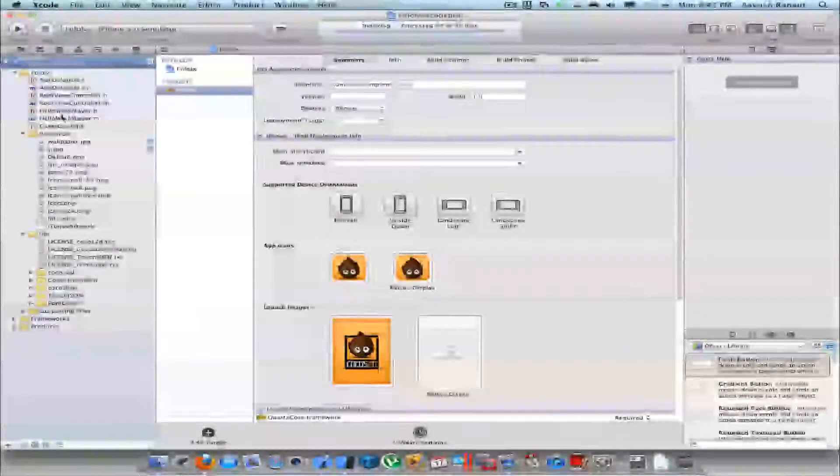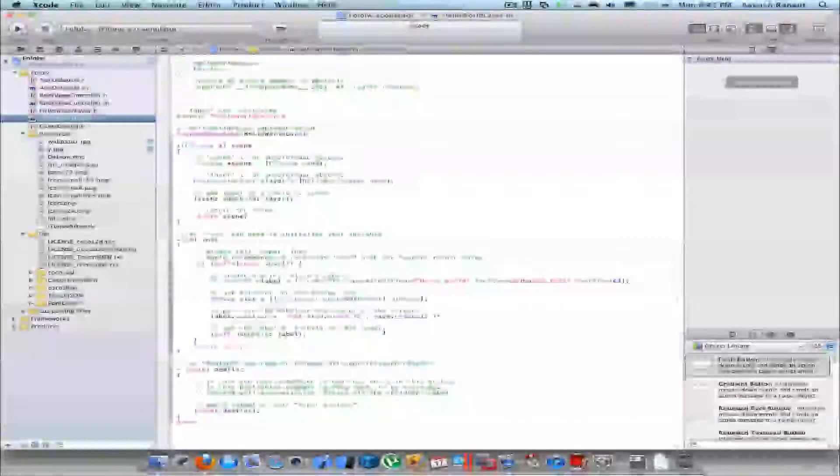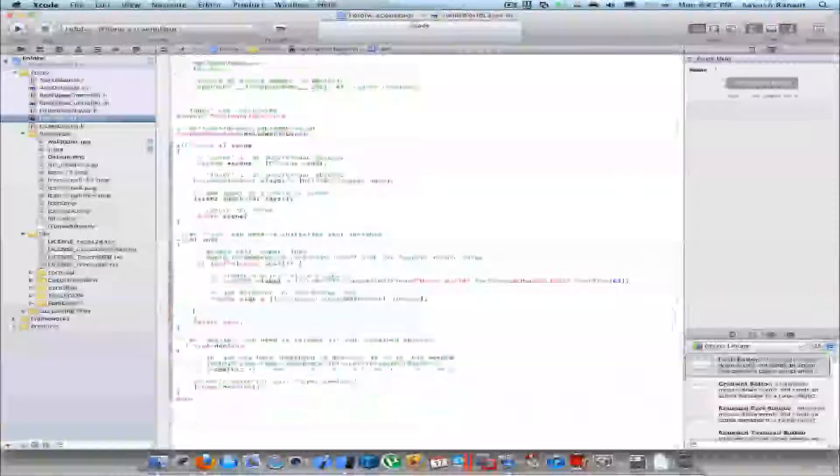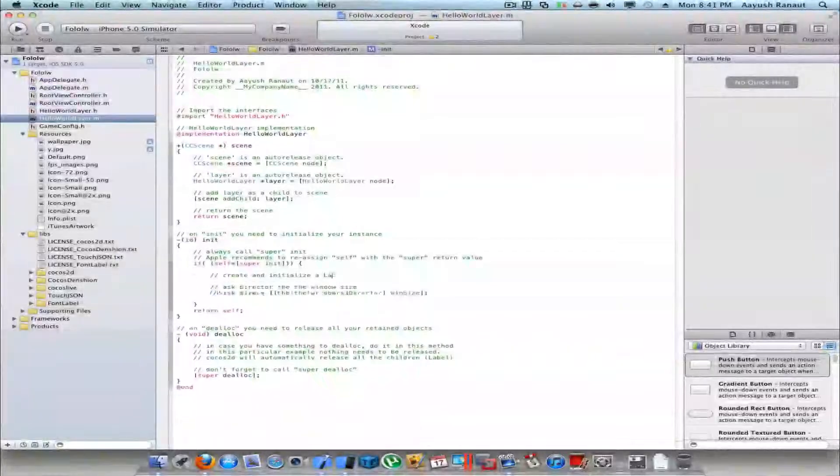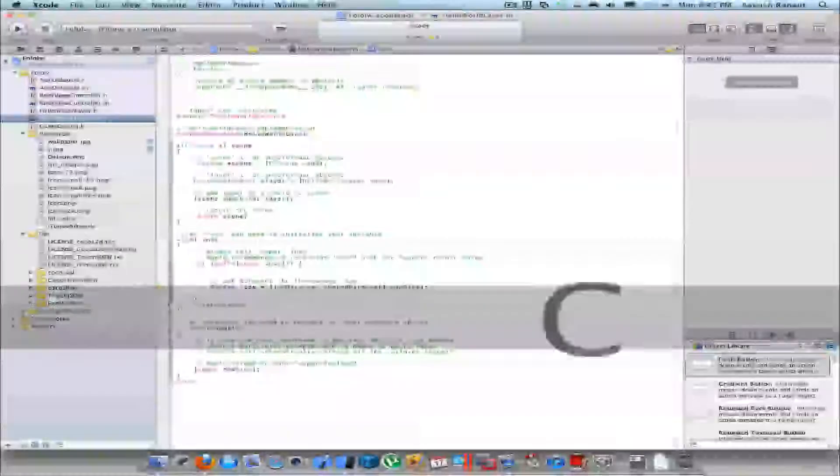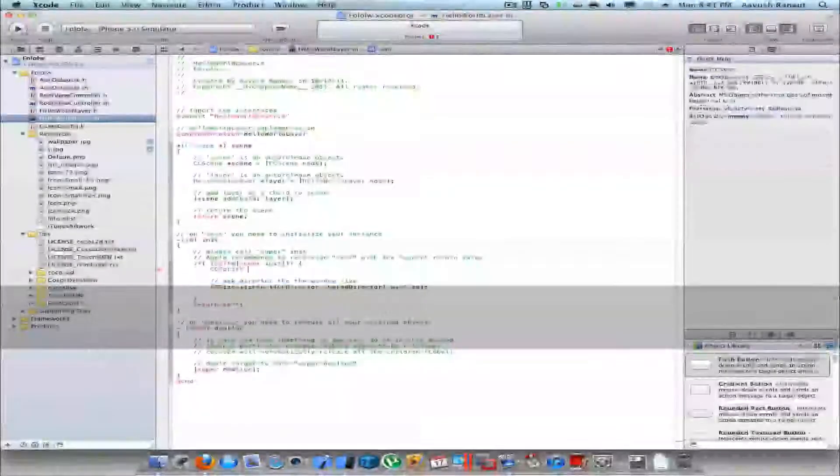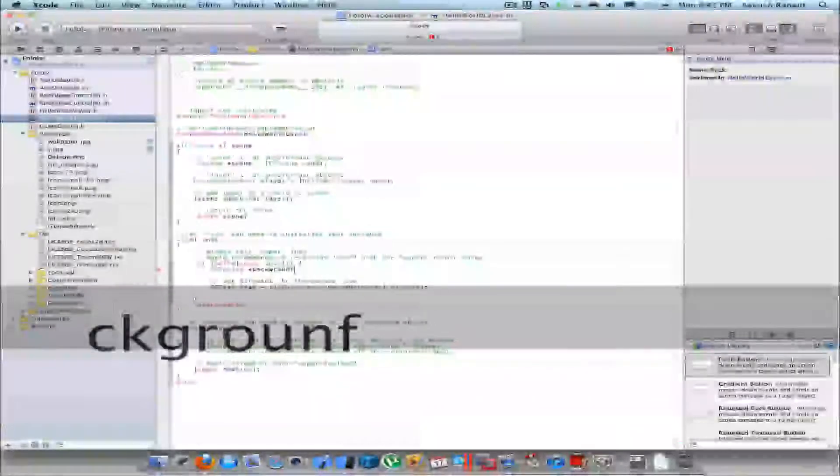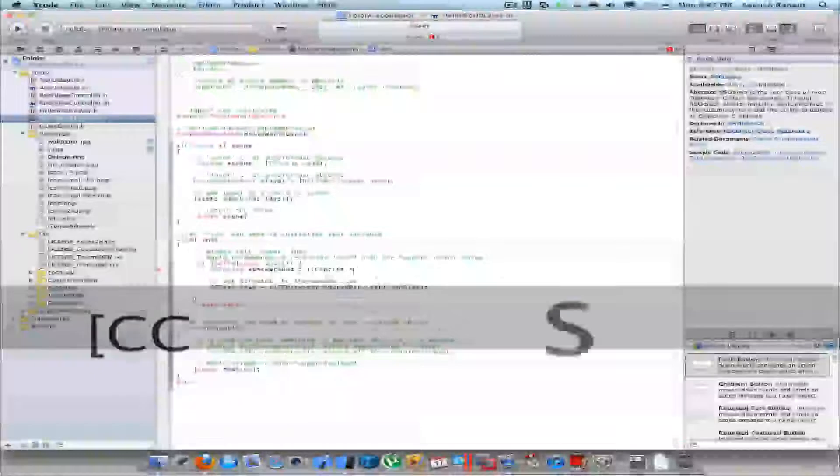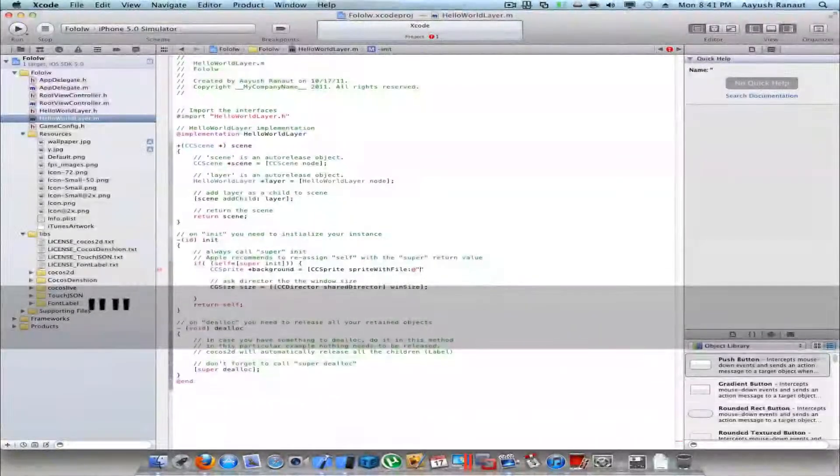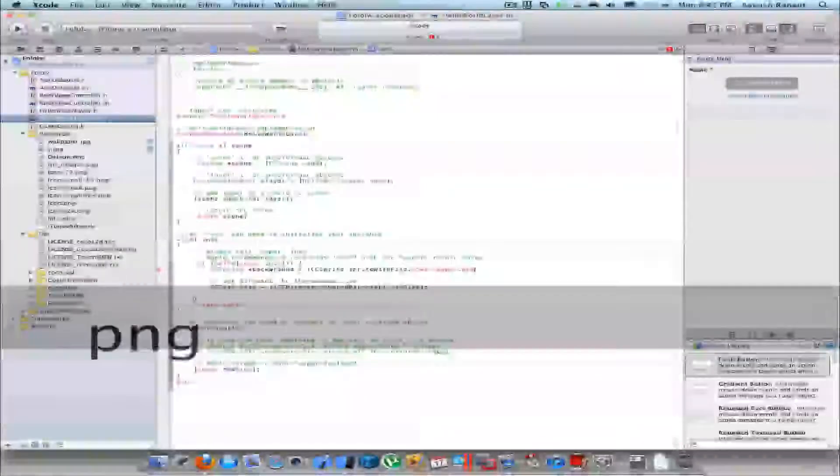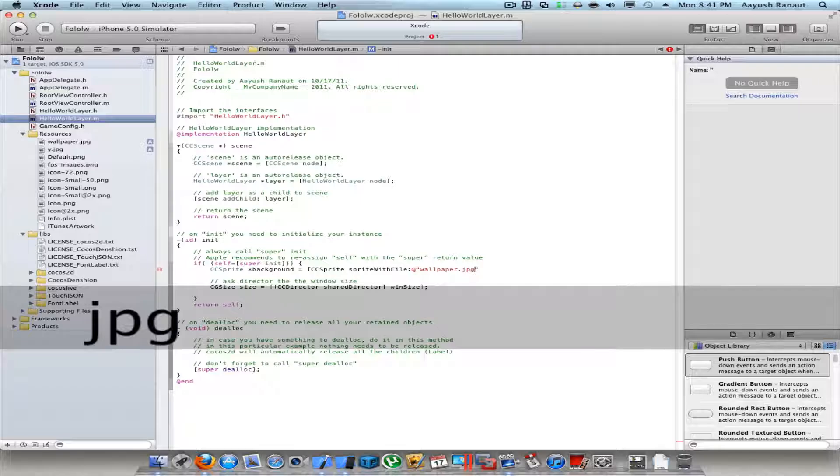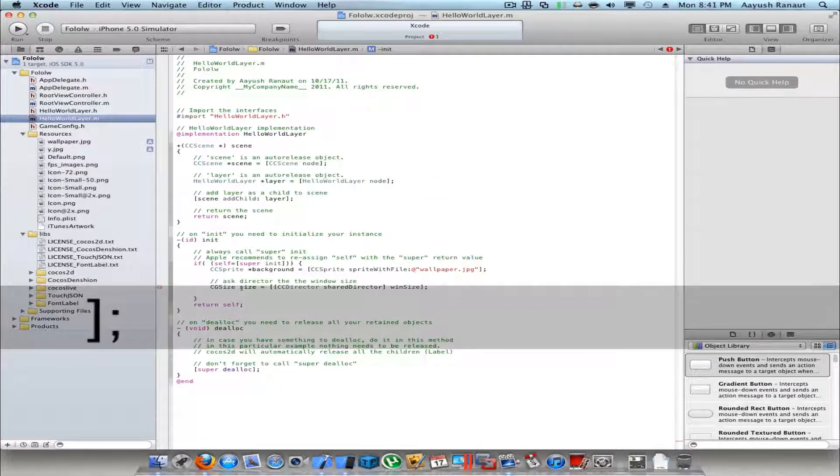Now I'll go to my HelloWorldLayer.m and delete all this. Maybe I'll keep that CGSize and size thing. So first I'll create a CCSprite. I'll name it background, CCSprite spriteWithFile, and the file is wallpaper.jpg. Make sure that your extensions are correct, otherwise your app would crash as soon as it launches.